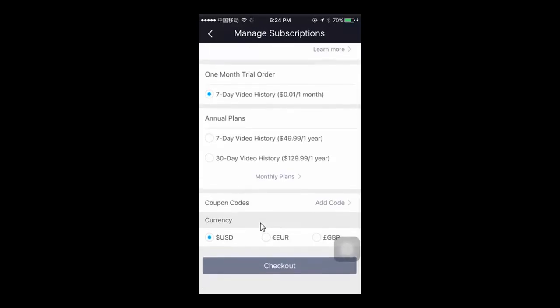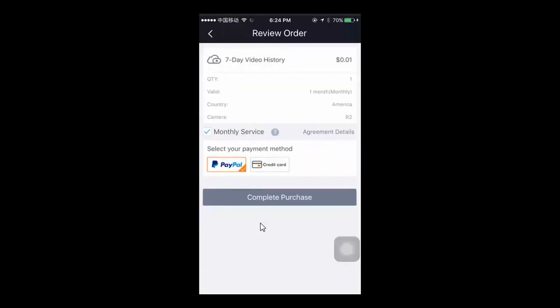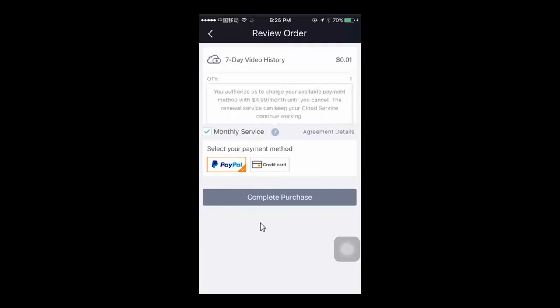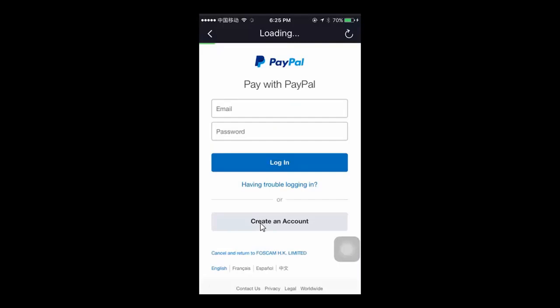Follow the wizard to finish the payment procedure using PayPal or your credit card. Your cloud service will automatically activate after the purchase is complete.